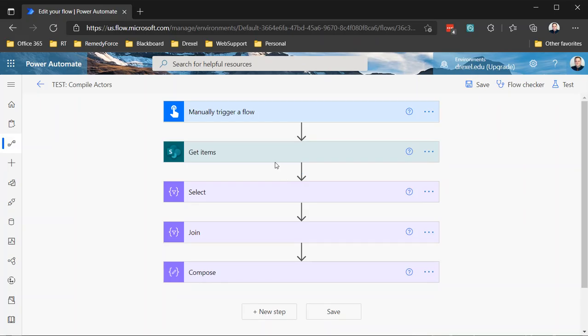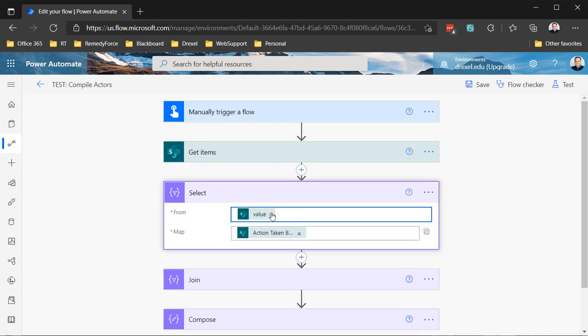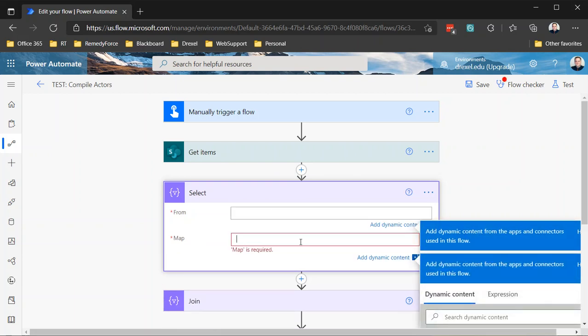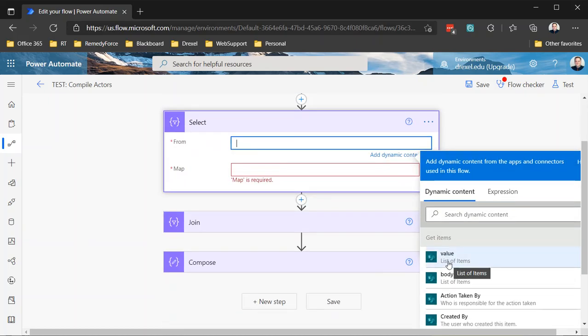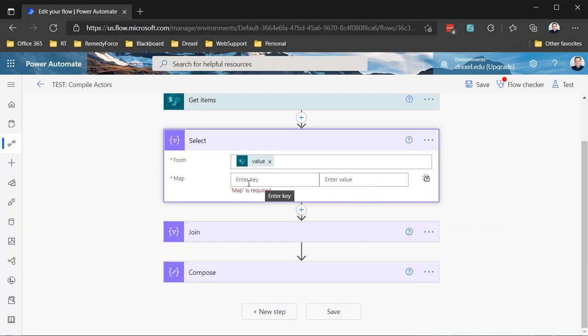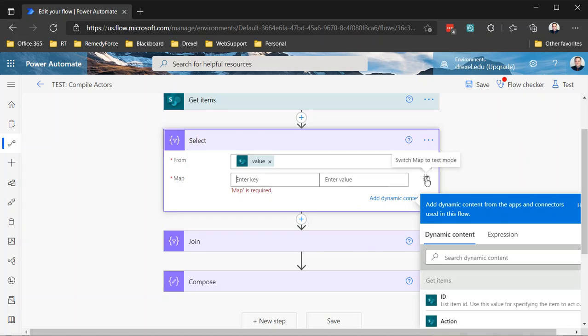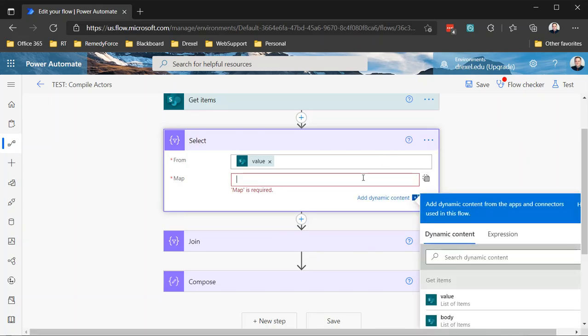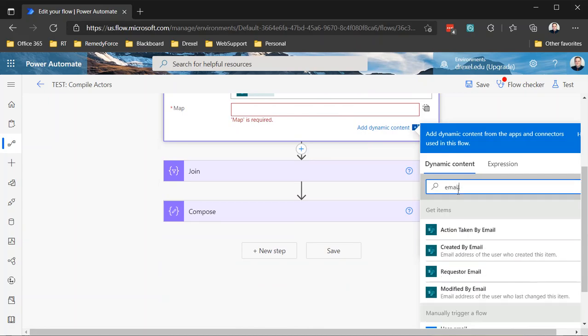And then from that, we're going to use a select action. And select basically allows you to identify or filter down an array of data into specific columns of that data. So for the input of this, I'm going to select value, which is the list of items returned from the get item step. And then normally this map field requires you to put in a key, but you can also switch this to text mode and say just grab me a single value. So rather than building an array of key value pairs, we're just collecting an array of those values, which is what we ultimately want. So I'm going to switch to that text mode.